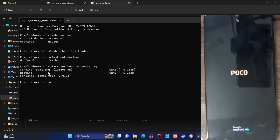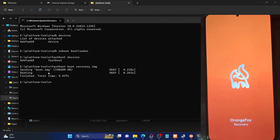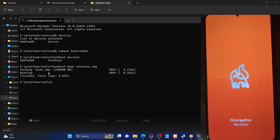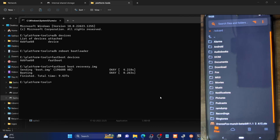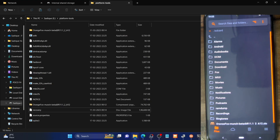As you can see, our phone is now booted to OrangeFox and we have successfully installed the OrangeFox recovery. If you have any queries, drop them in the comment section. Please like this video and subscribe for more tips and tricks. Thanks a lot for watching.